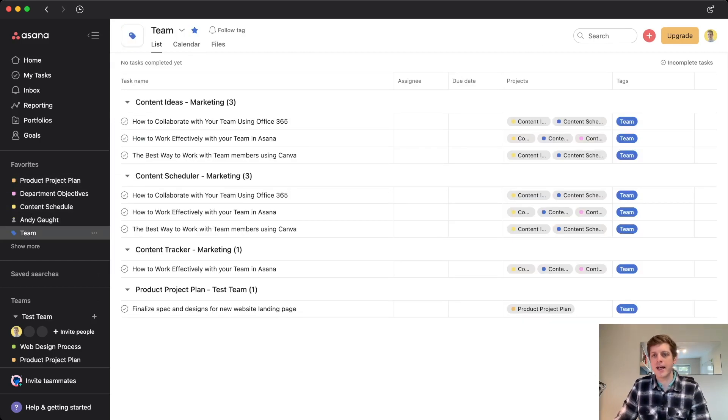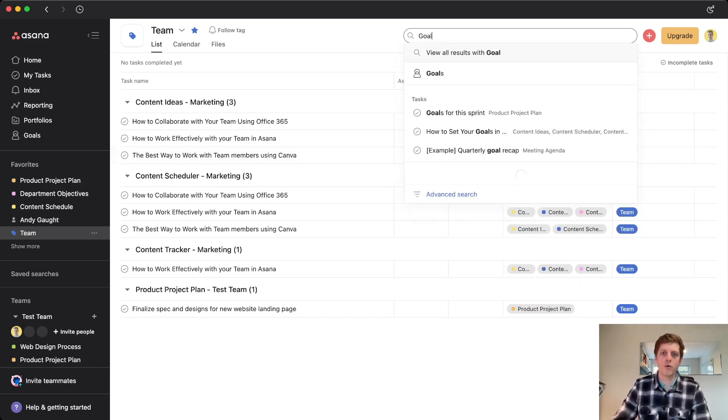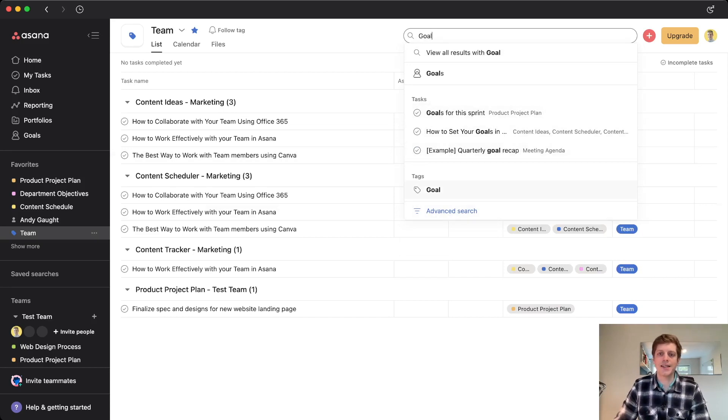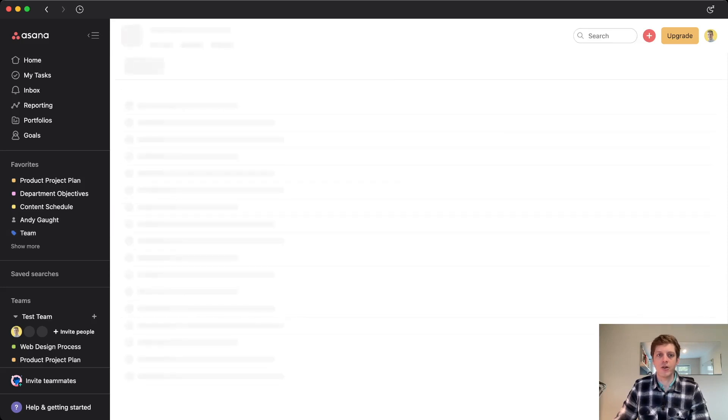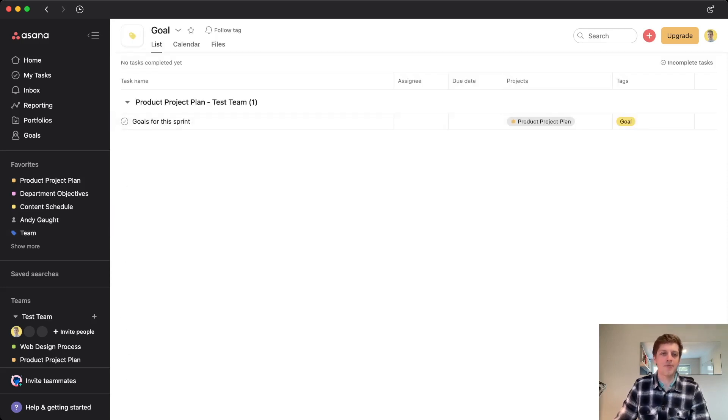We can also use tags and we can search for them. So for example, if I typed in goal, we've got goals, the word goal that appears in various tag names, but also we've got the tag itself down the bottom. So if I click on that one, we can see where we've just added that goal tag. We've only got one in this case.